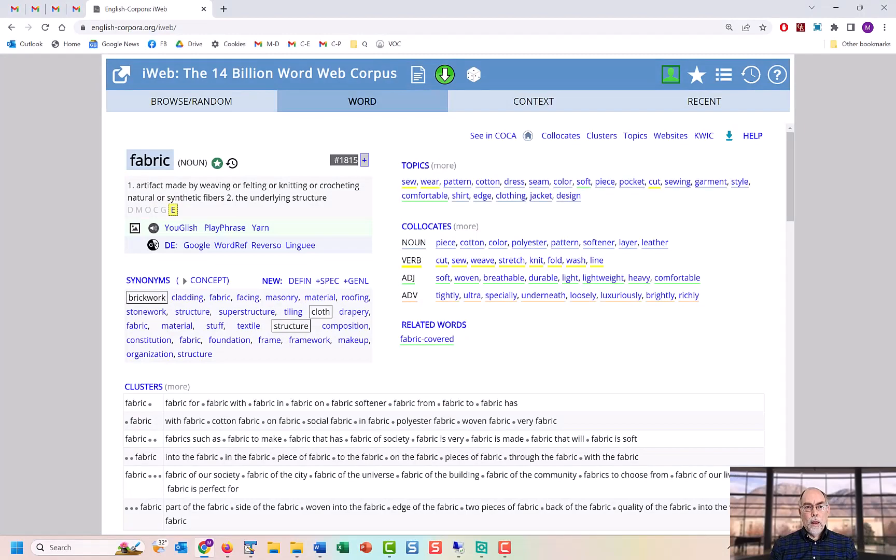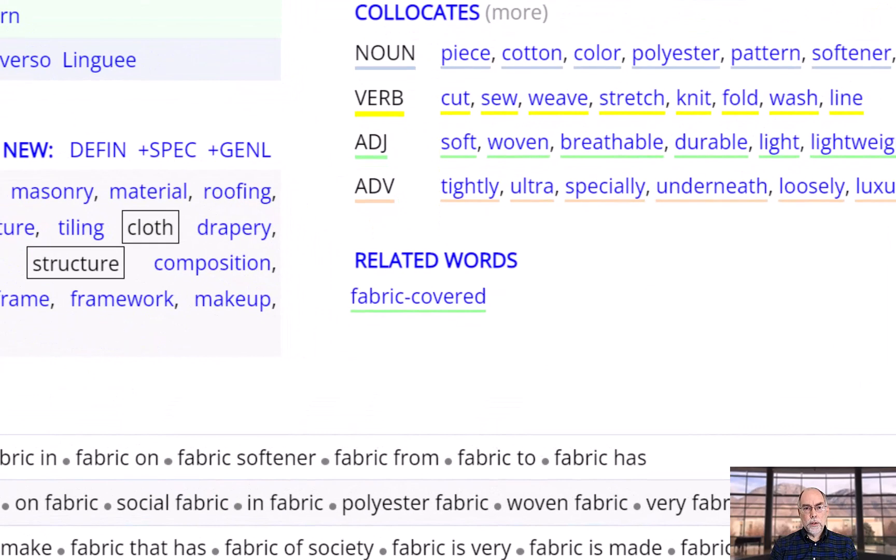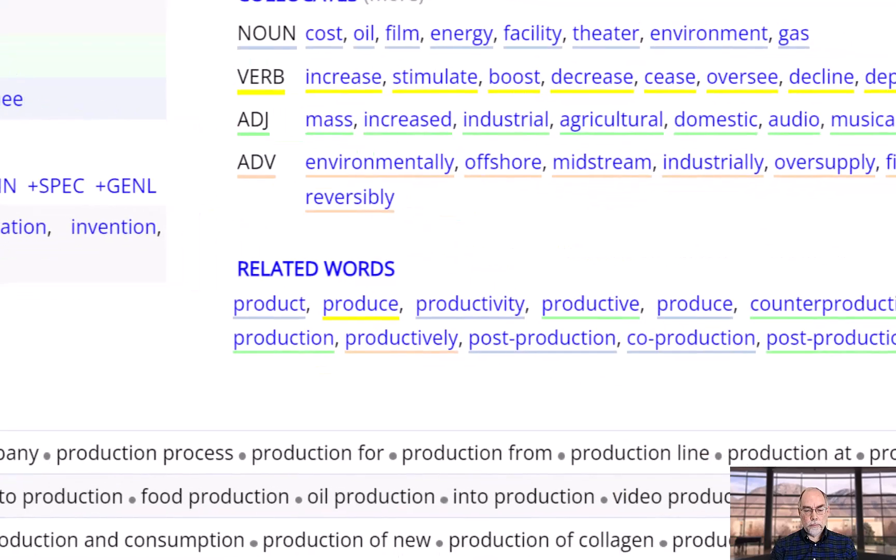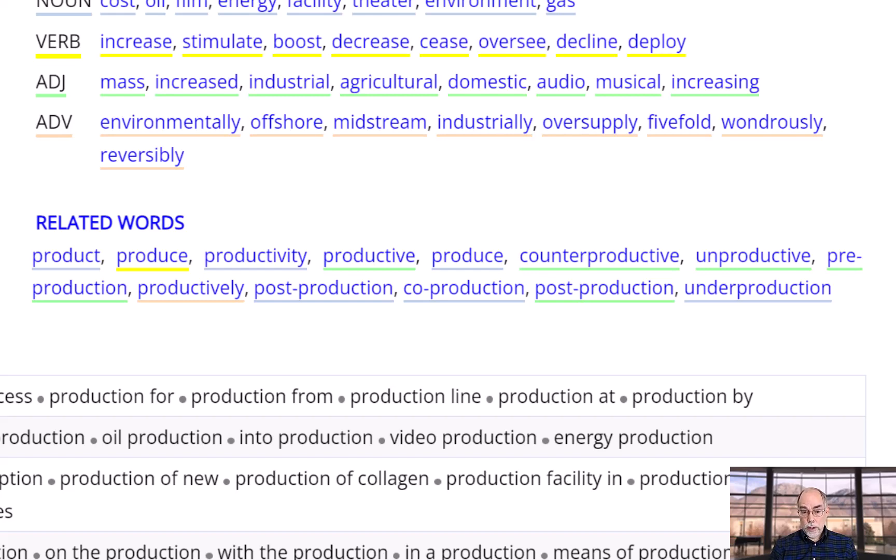Finally, you can see morphologically related words. For the word fabric, there are not many other words. But for a word like production, you would see a large number of words.